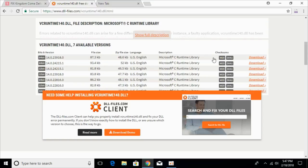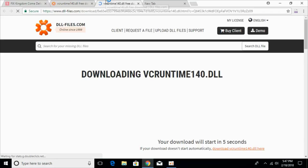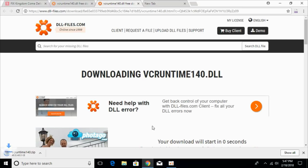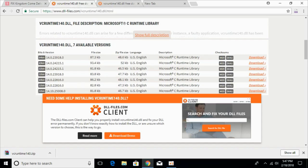Just go and download the 32-bit version first. The download will start in a few seconds — just wait for it. Once the download is complete, go and download the 64-bit version of the same version. You can see the versions are the same, so just go and download the 64-bit.